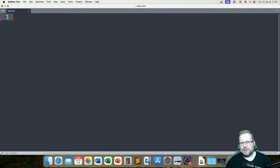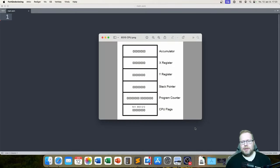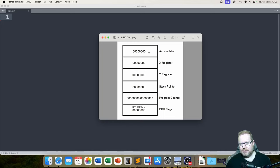We have looked at the CPU before, so we know it has the A register, the X register, and the Y register. But there's some more stuff in there. The first three are familiar to us — the accumulator, the X register, and the Y register. When there are eight zeros, that's one byte. All of these are one byte each, except for one which is two bytes. The stack pointer — we won't be looking at that today because there will be a separate episode for the stack.